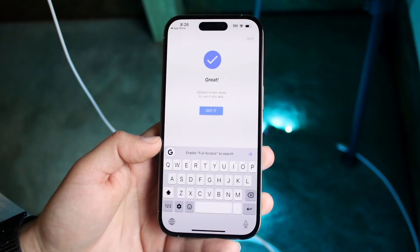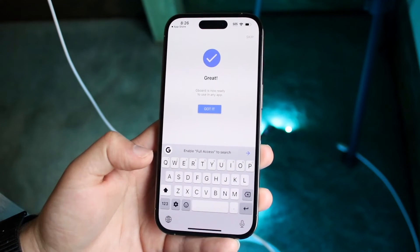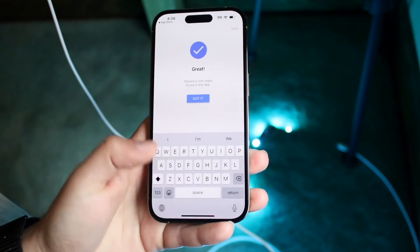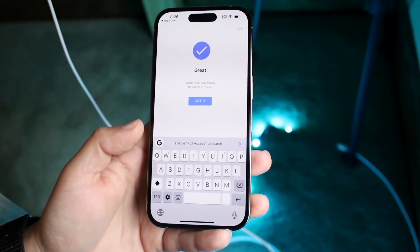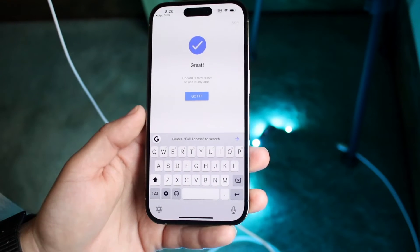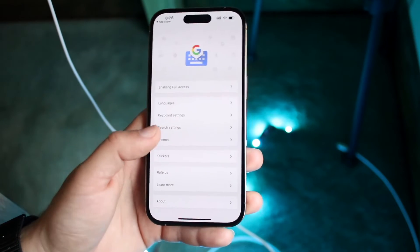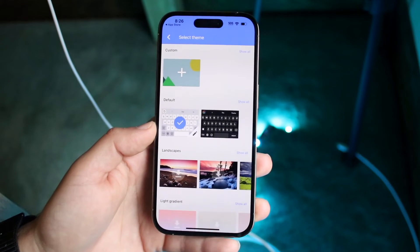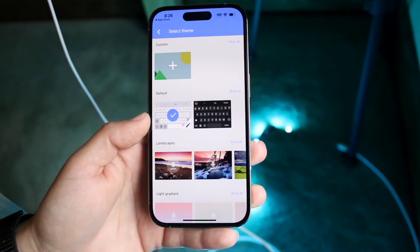Click on Gboard and you will see that the keyboard looks very similar to how it looks on your iPhone, but instead you have this little settings button here. You can click on settings — it's a bit weird that it brings you back into the settings area, but essentially you can then go back into the Gboard application.